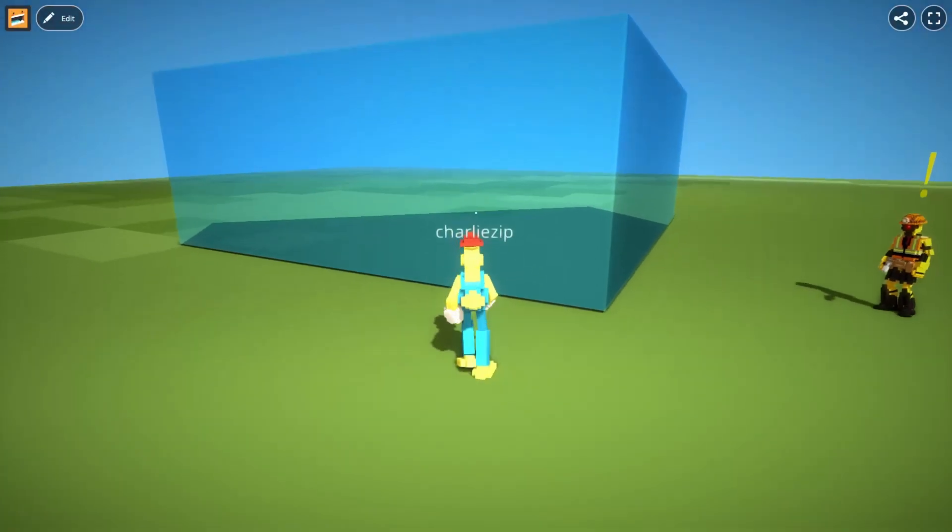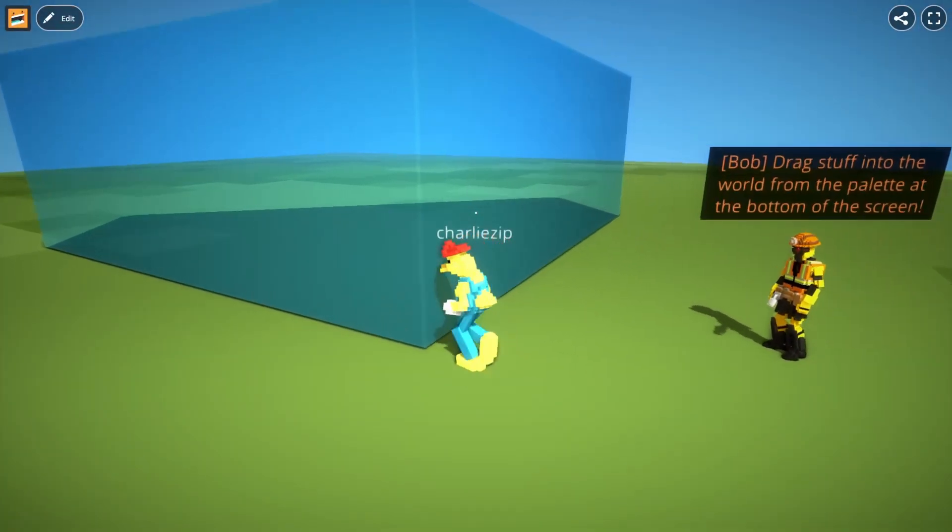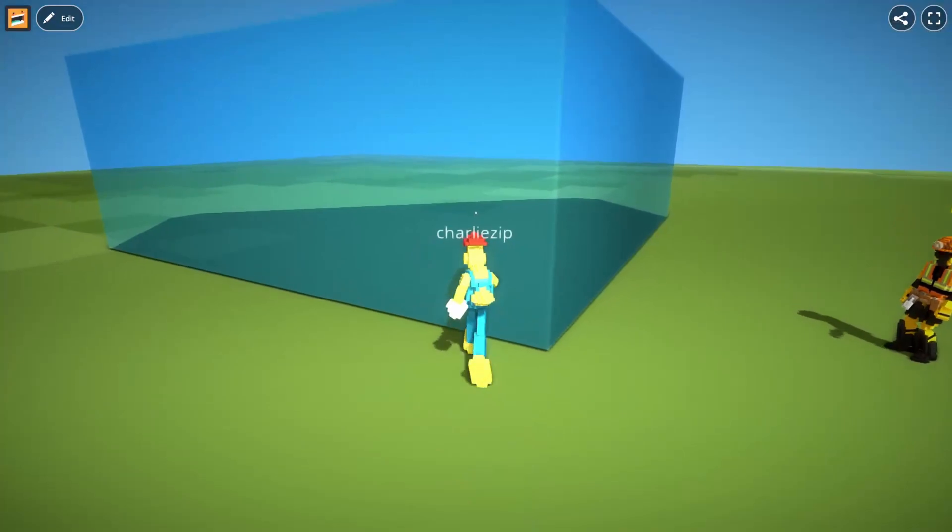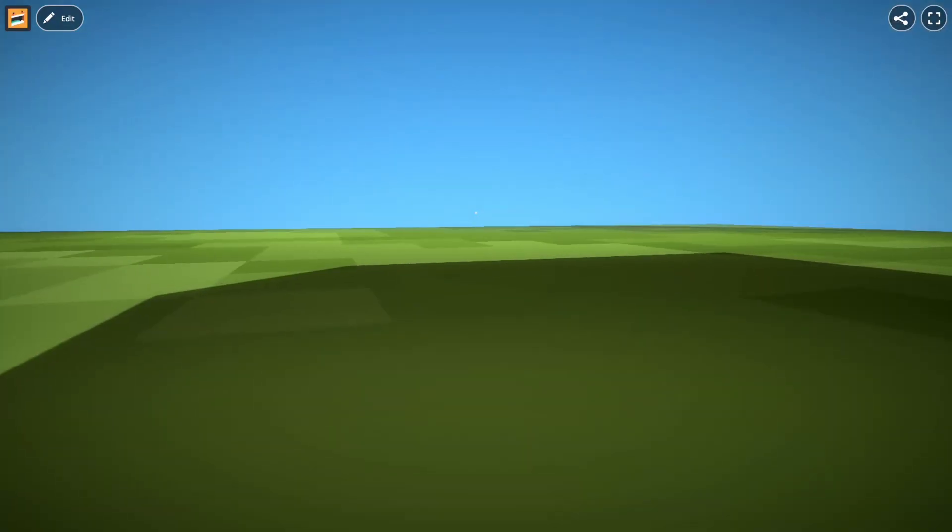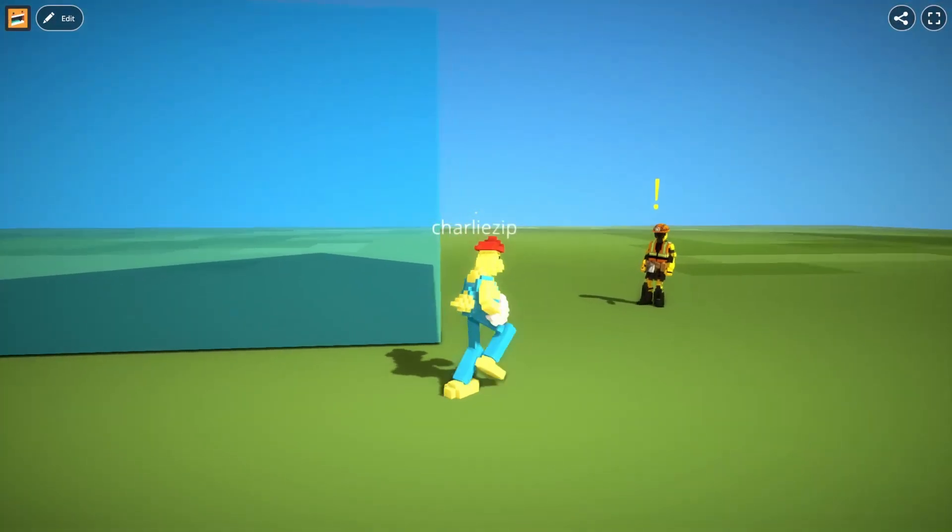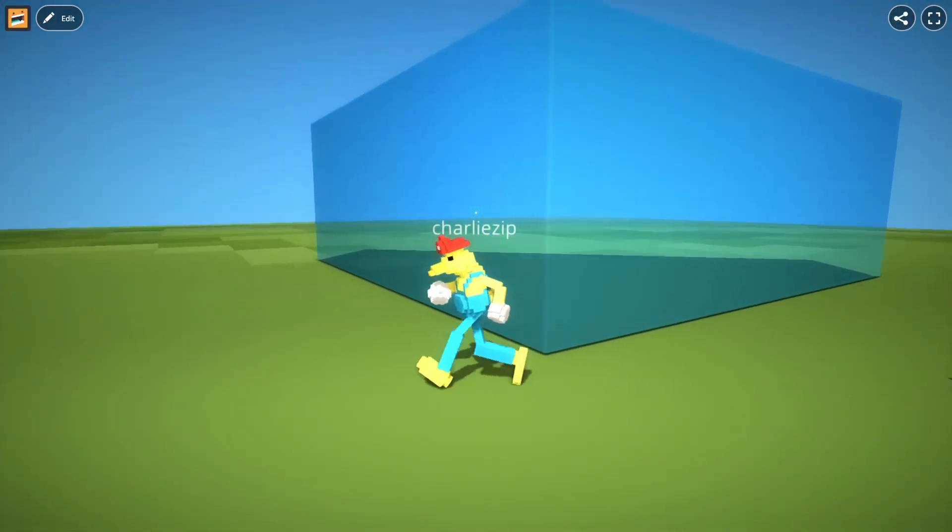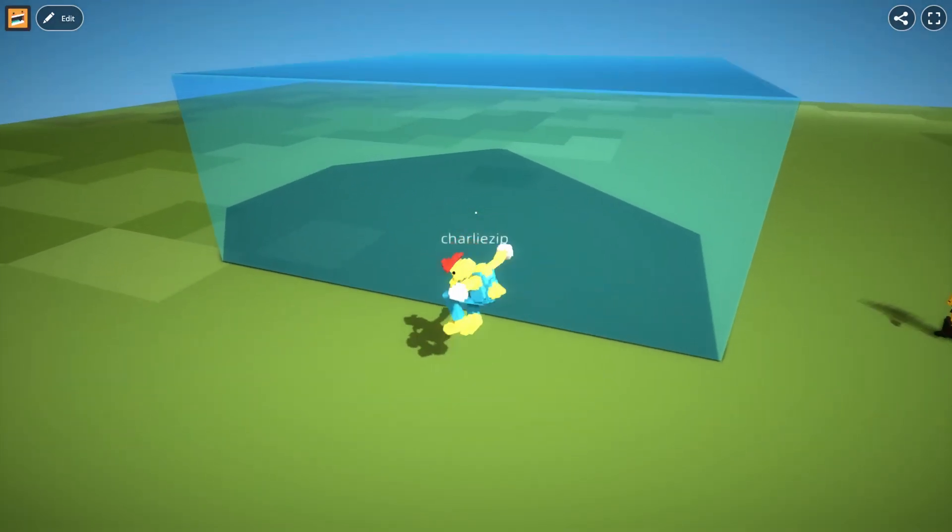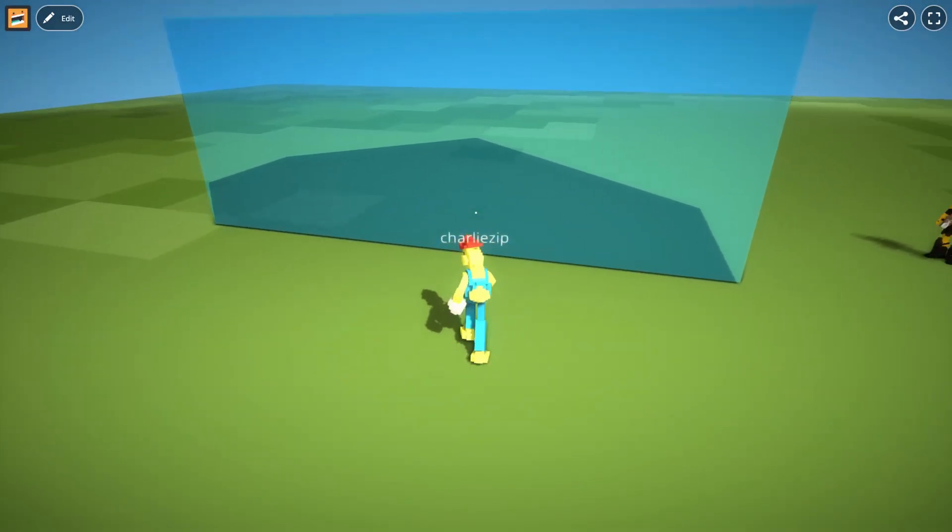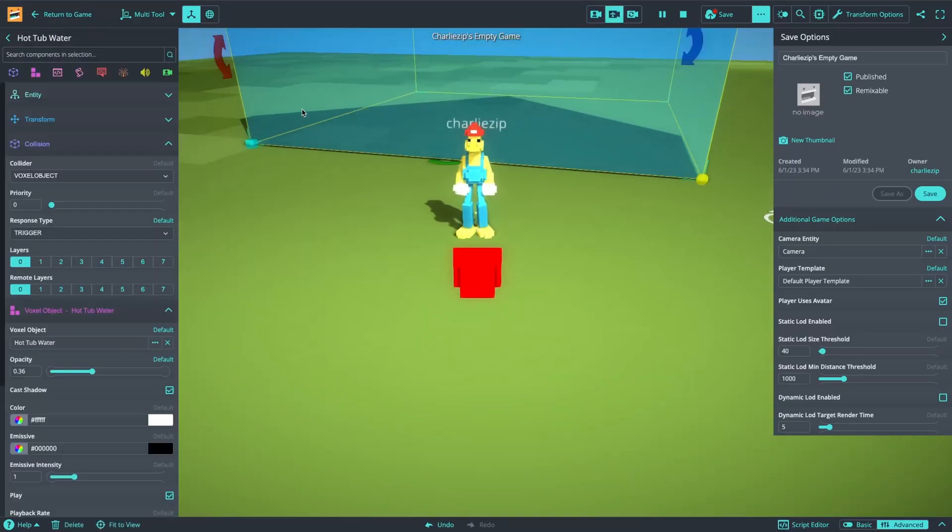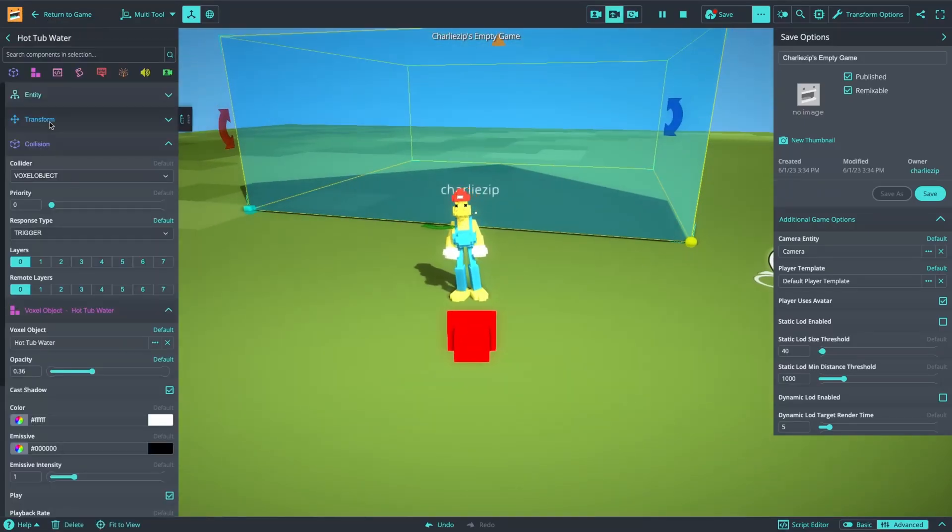So now if I walk up to it, I can intersect with it. And as you can see, the camera jumps in because the camera moves around to try to make sure that you remain visible as the player. So we need to tell the camera to ignore this water.